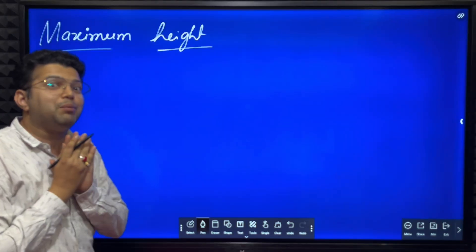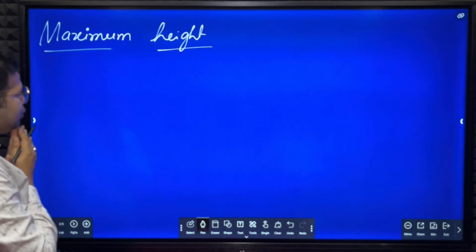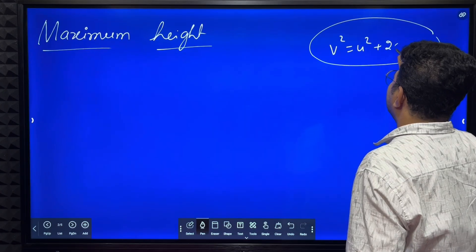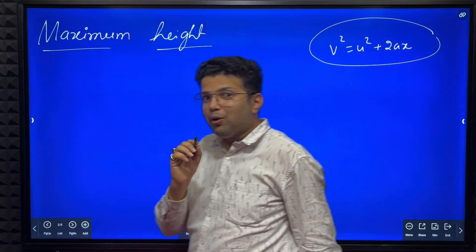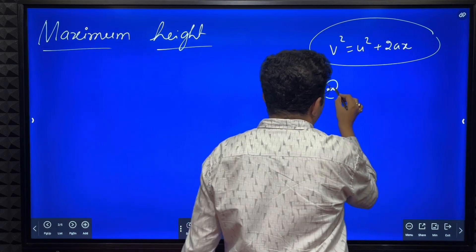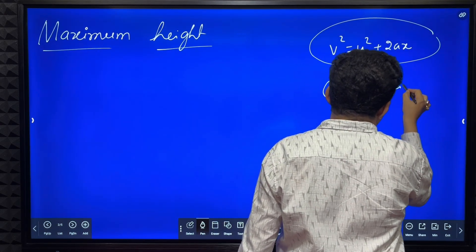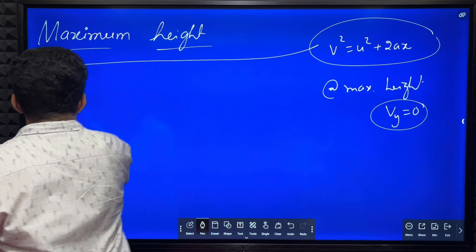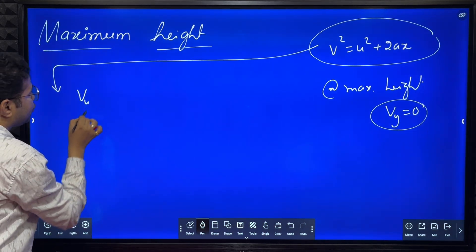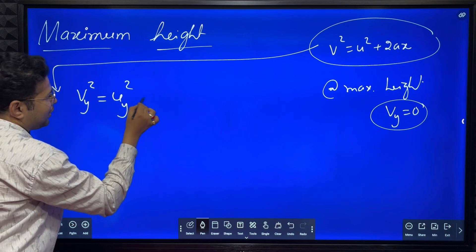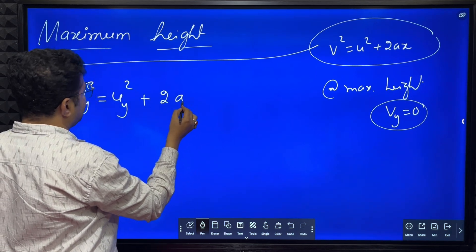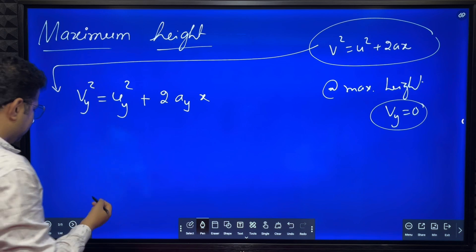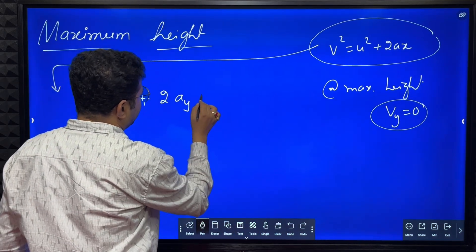Now we will derive the equation for maximum height. We will use the equation V² = U² + 2AX, applied in terms of vertical components: Vy² = Uy² + 2 * Ay * Y, where Y is the vertical displacement. At maximum height we know Vy equals zero, and Ay equals minus g. When Vy becomes zero, the vertical displacement Y is at its maximum value H.